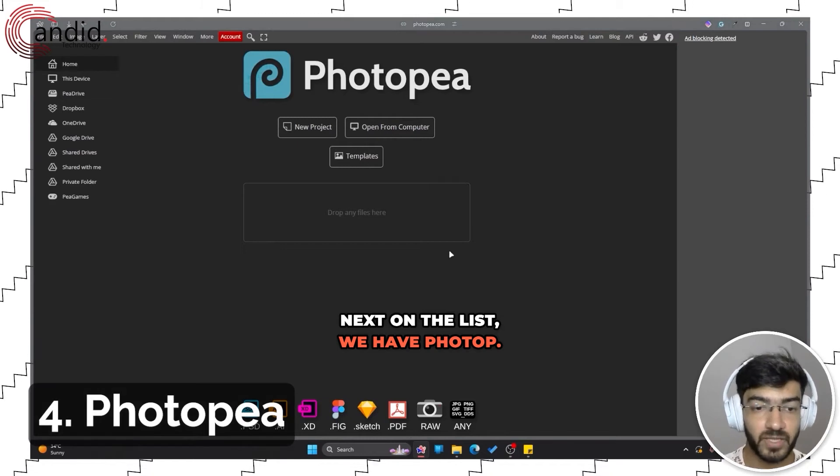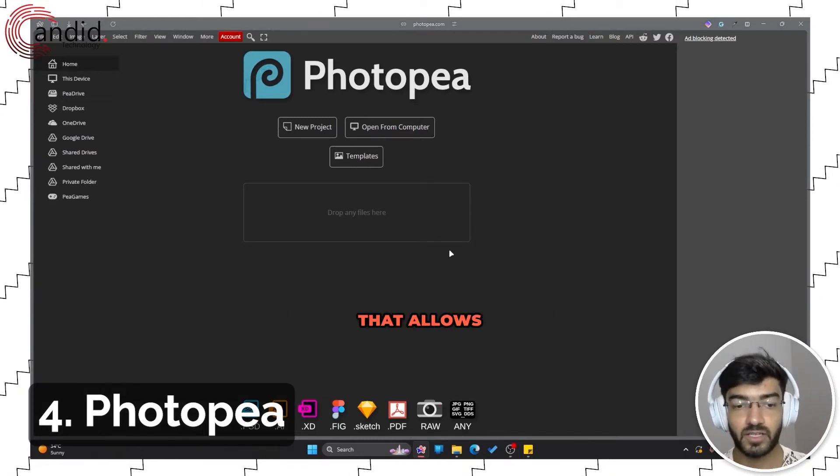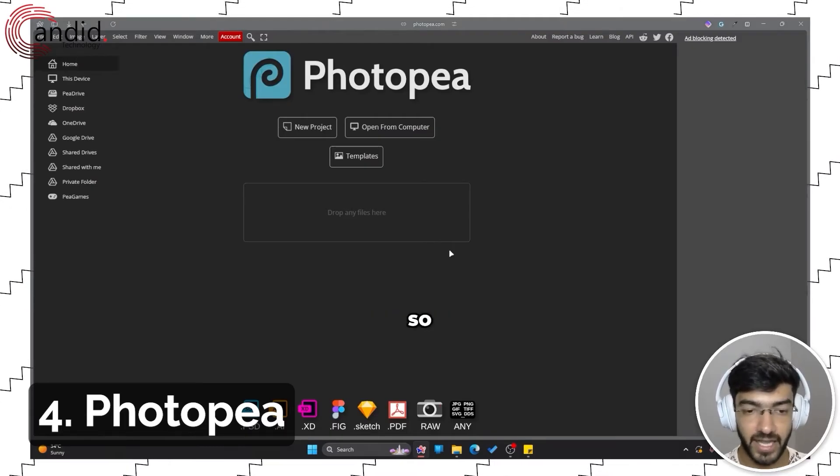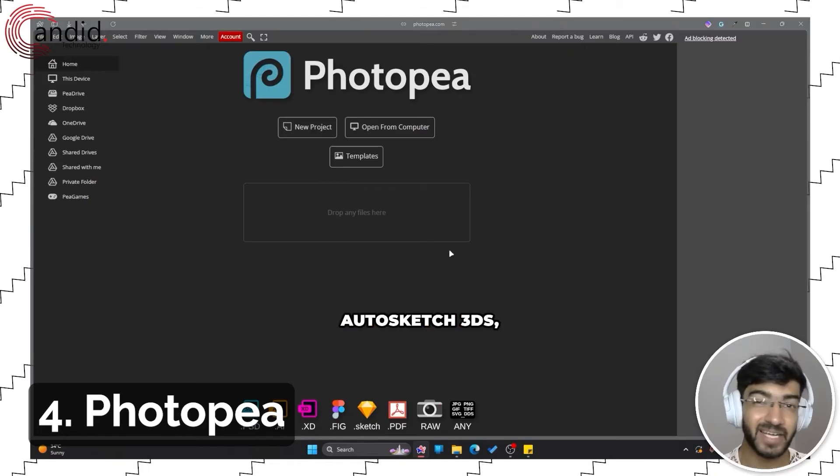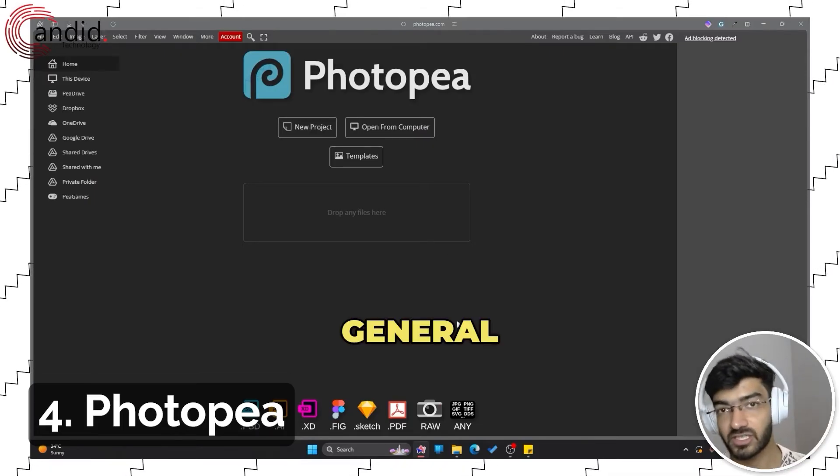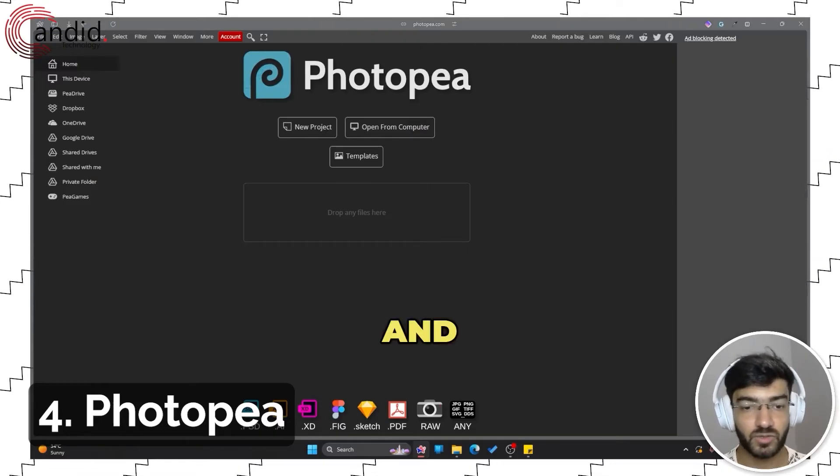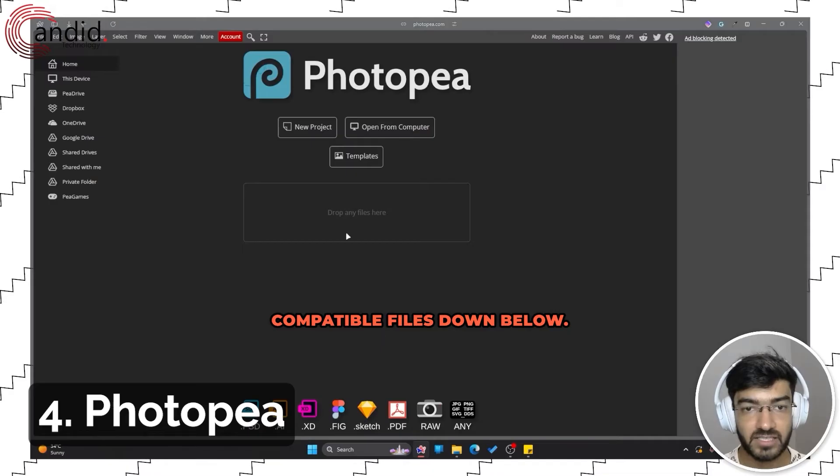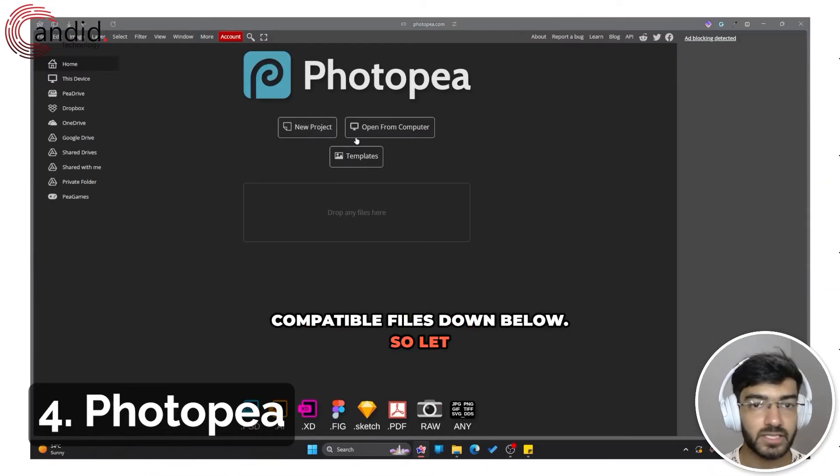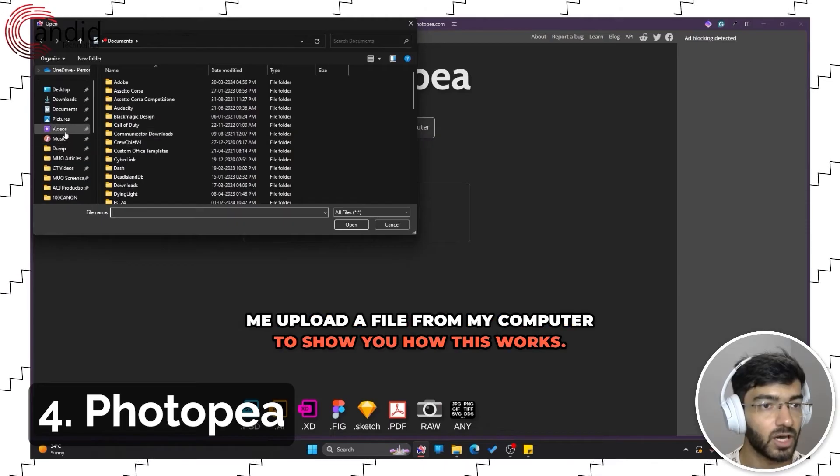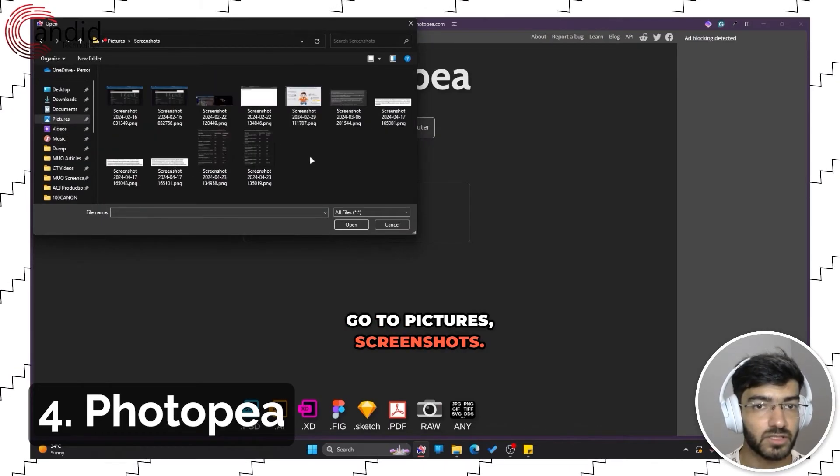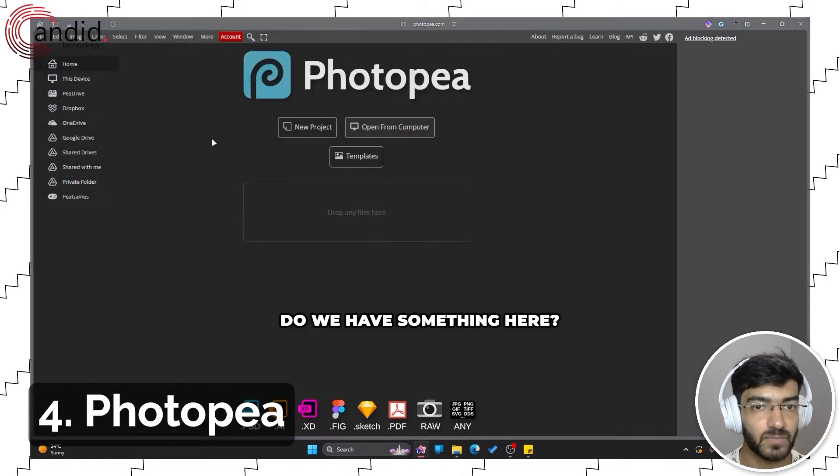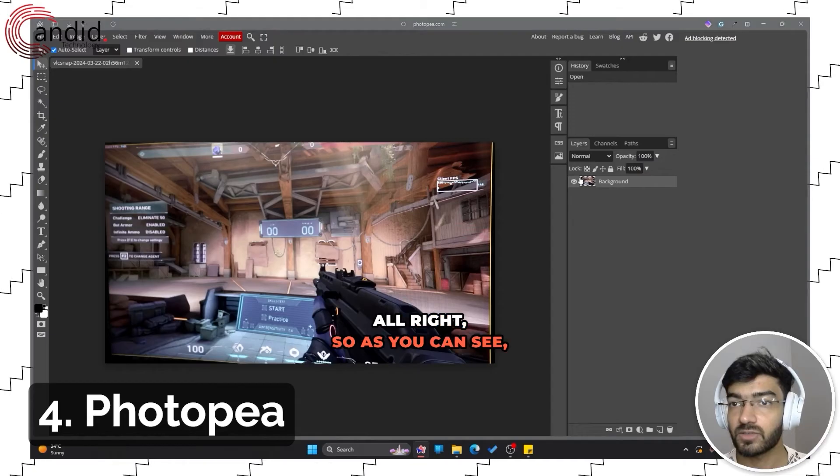Next on the list we have Photopea. This is a very powerful online image editor that allows you to work with Photoshop .ai files, .xd files, Figma files, AutoSketch, 3ds, PDFs, and RAWs as well, and your general selection of image files such as JPEG, PNG, and so on. You can see a list of compatible files down below. Let me upload a file from my computer to show you how this works.